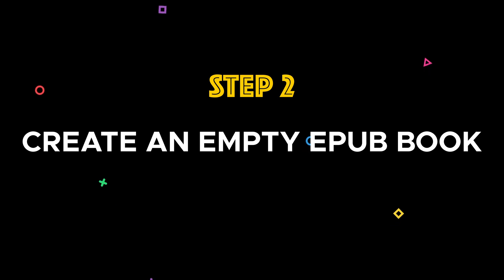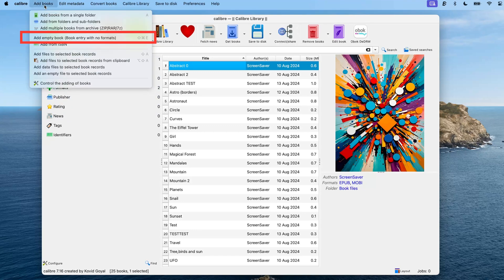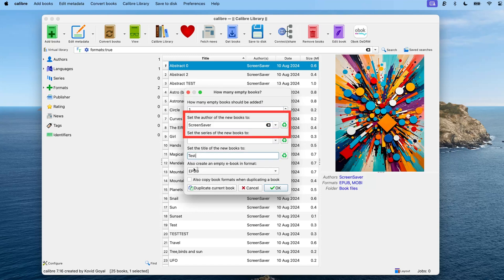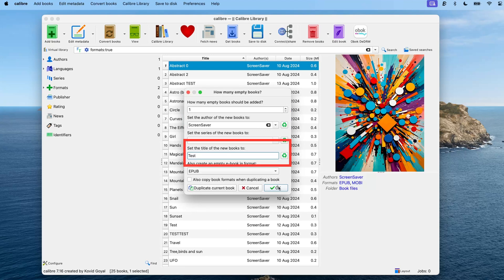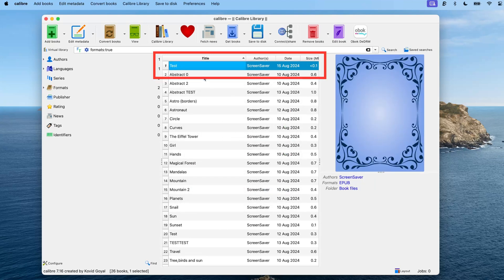Step 2: Create an empty EPUB book. Open Calibre and click on 'Add Books,' then select 'Add empty book entry with no formats.' For easier organization, I recommend using the same author name for all your screensaver books — I've called mine 'Screensaver.' Enter a title that makes sense to you and hit OK. You should see the empty EPUB book added to the list.